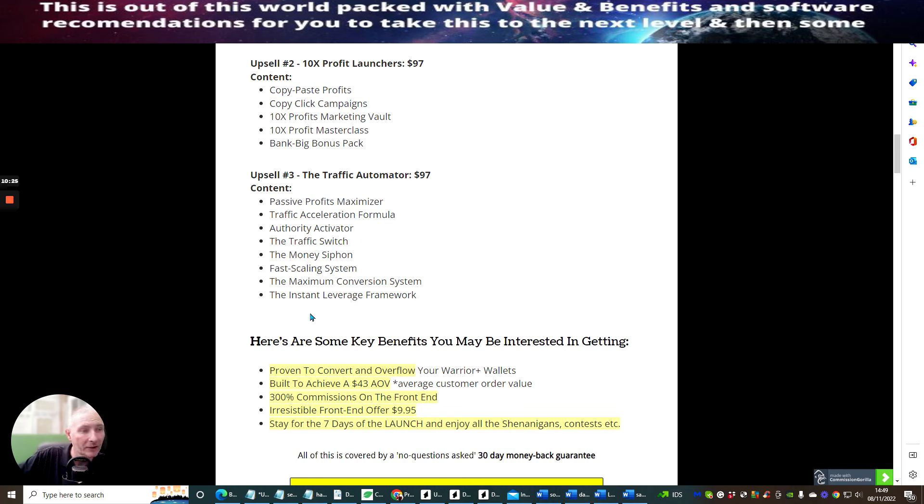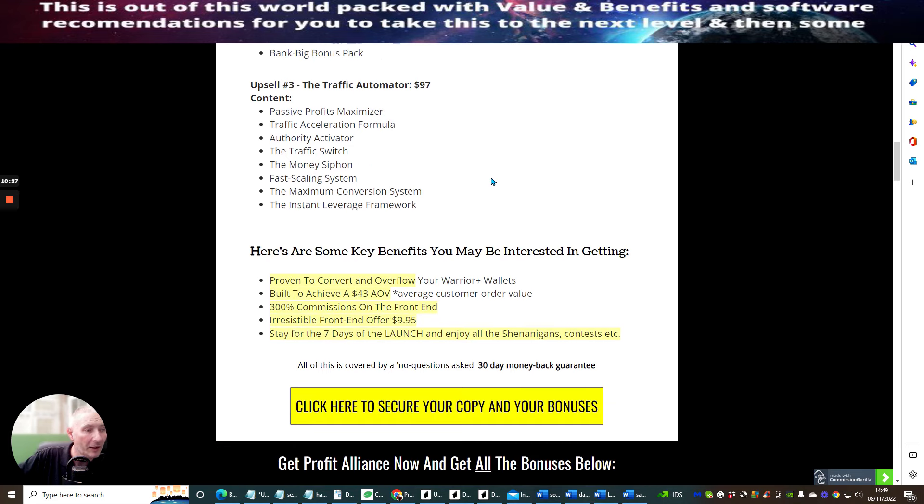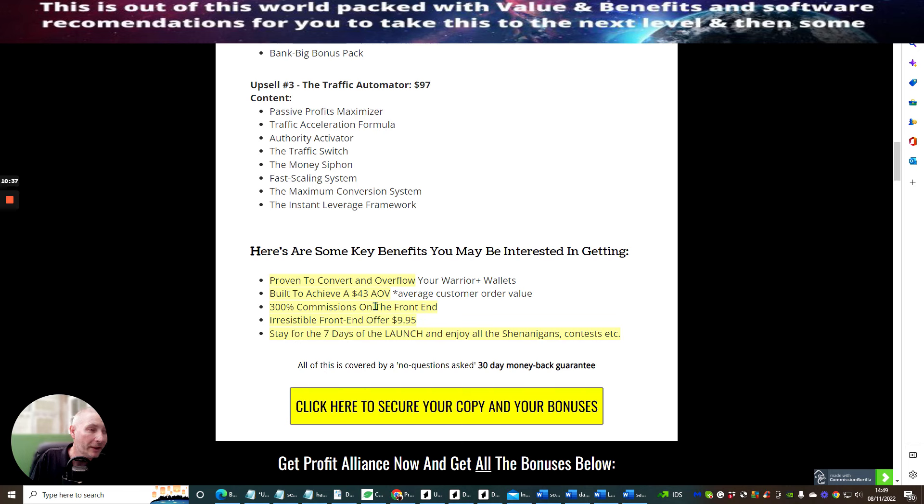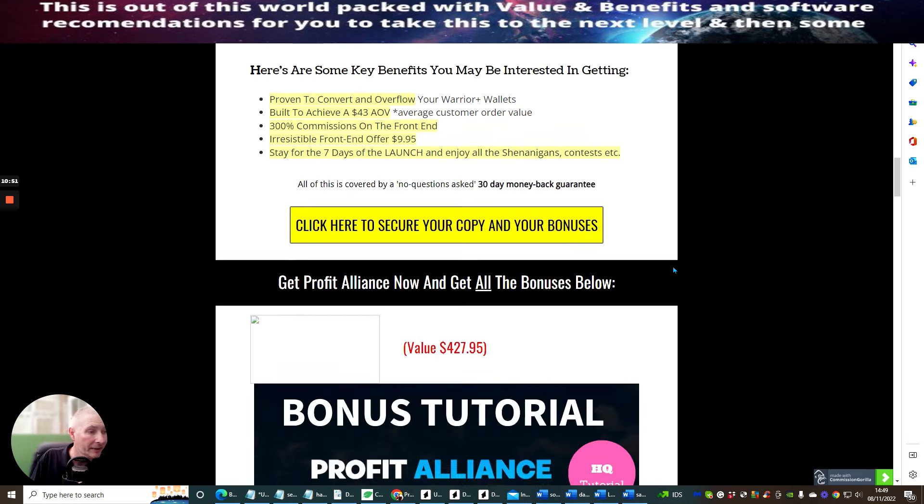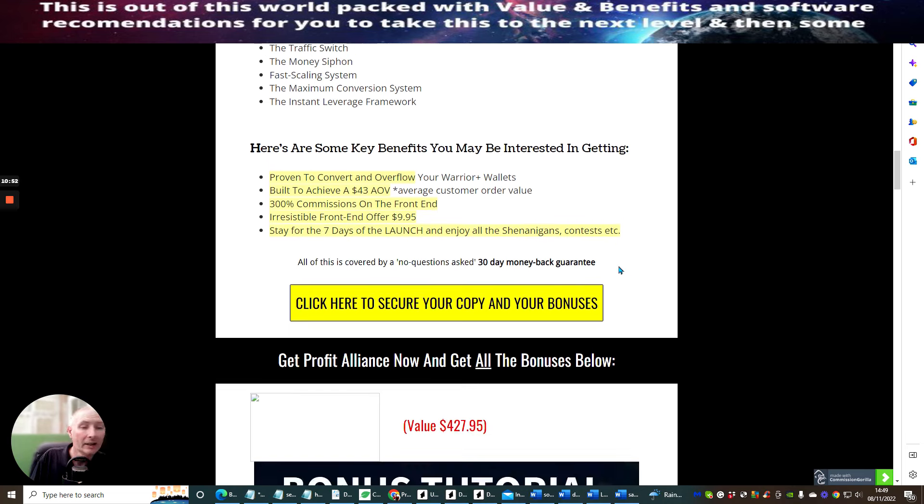So here are the key benefits you may be interested in getting. You're going to get proven to convert and overflow your Warrior Plus wallets, built to achieve 43 AOV which is the average customer order value, 300% commissions on the front end, irresistible front end price of just nine dollars and ninety-five cents, and stay for the seven days of launch and enjoy all the shenanigans, the contest, etc.